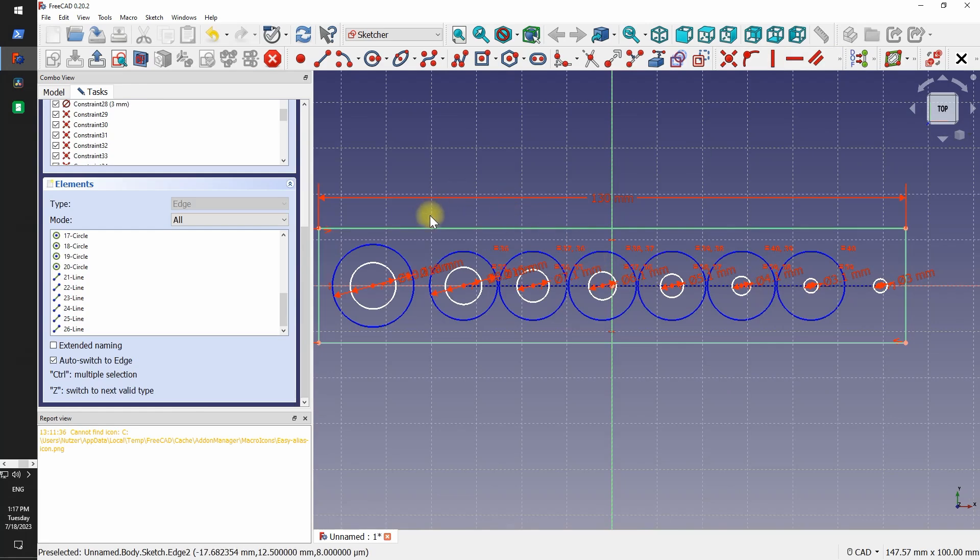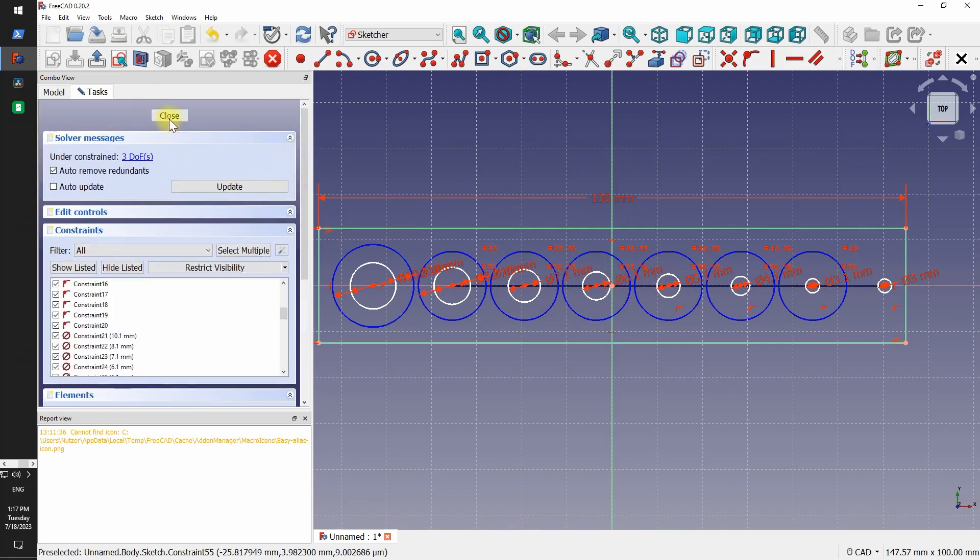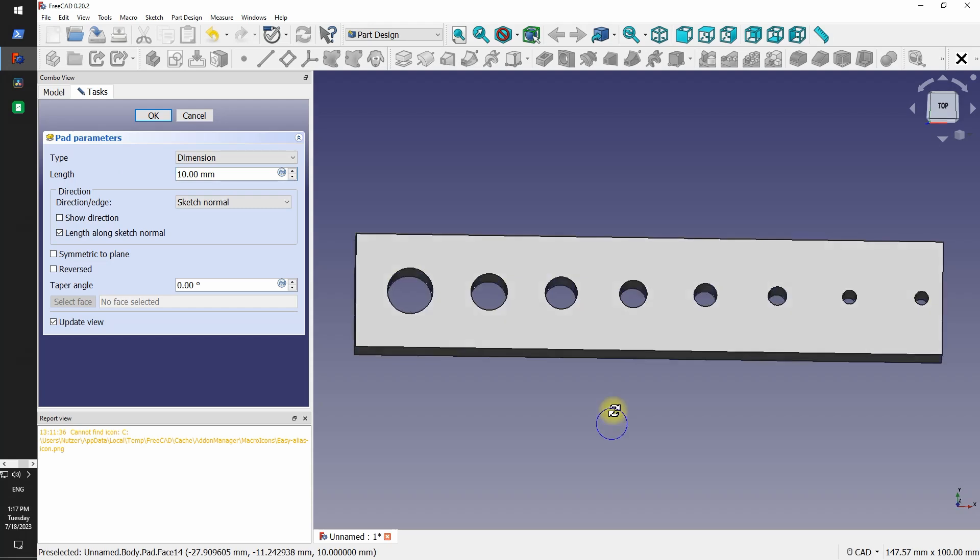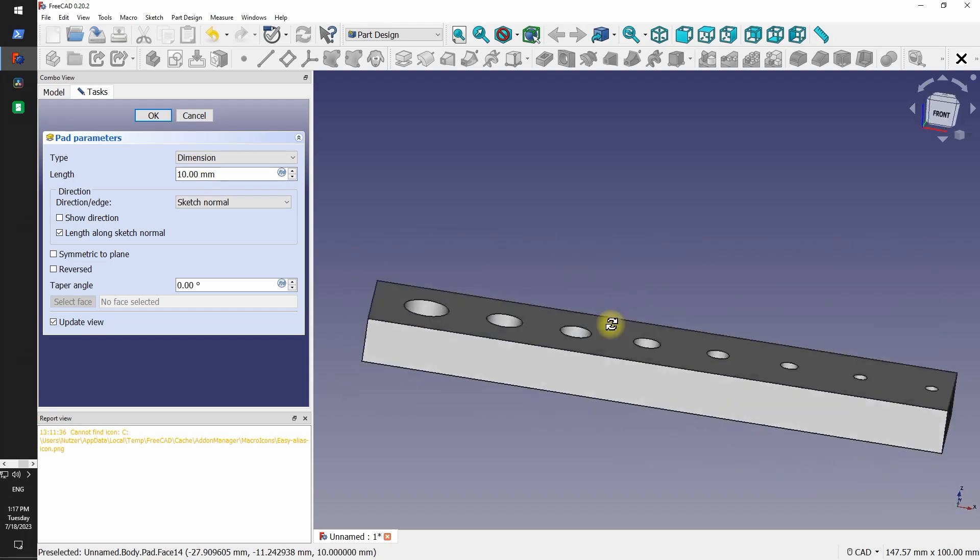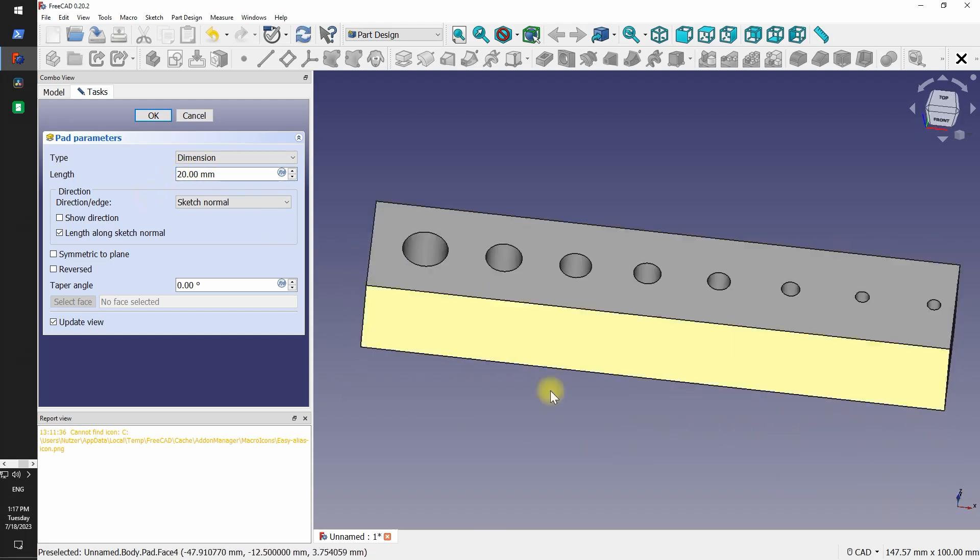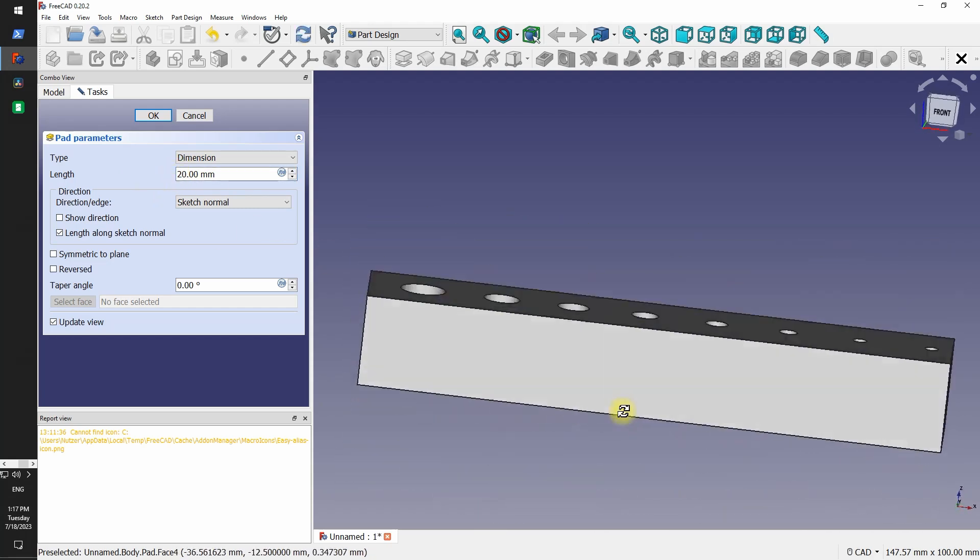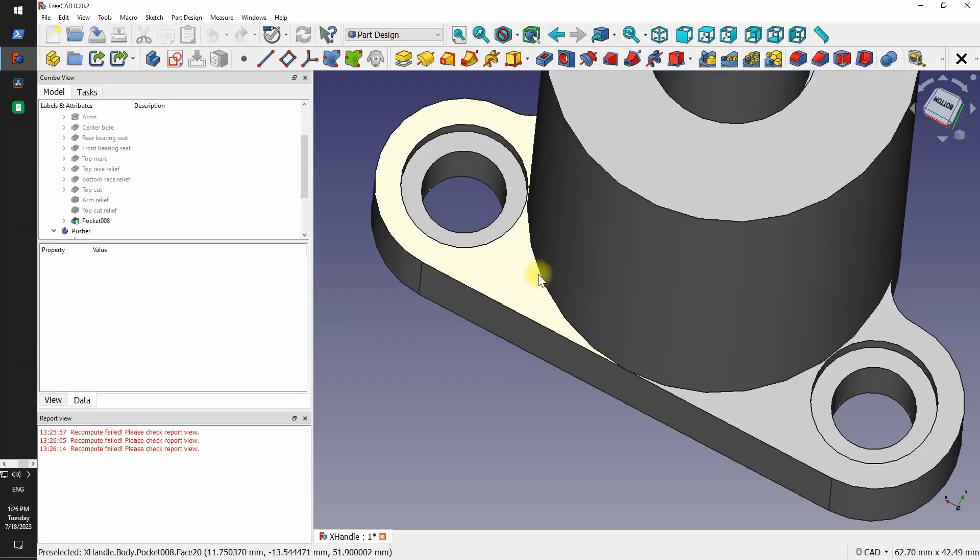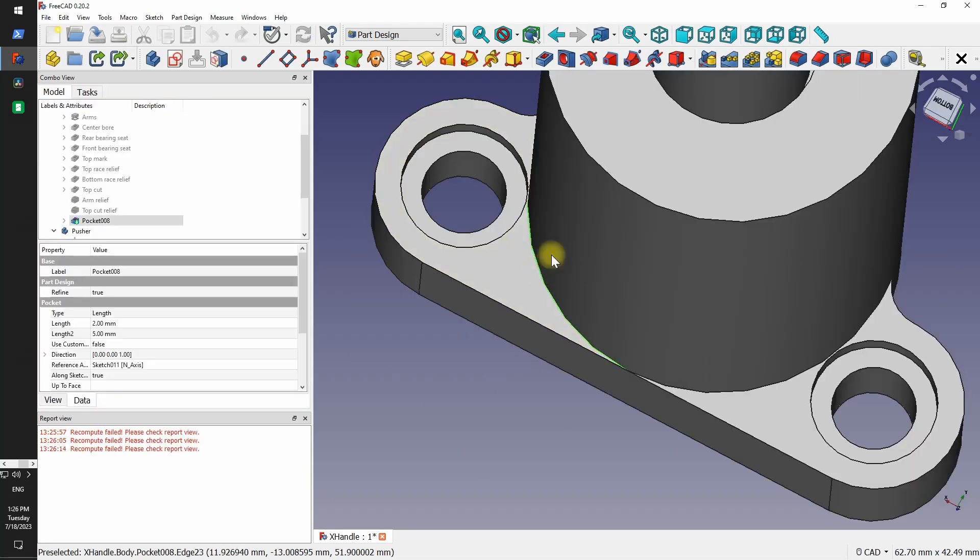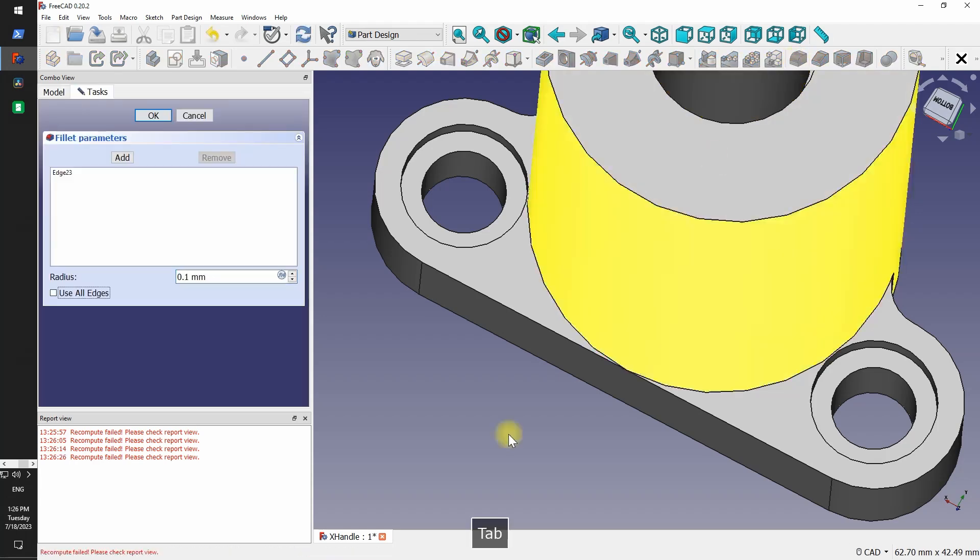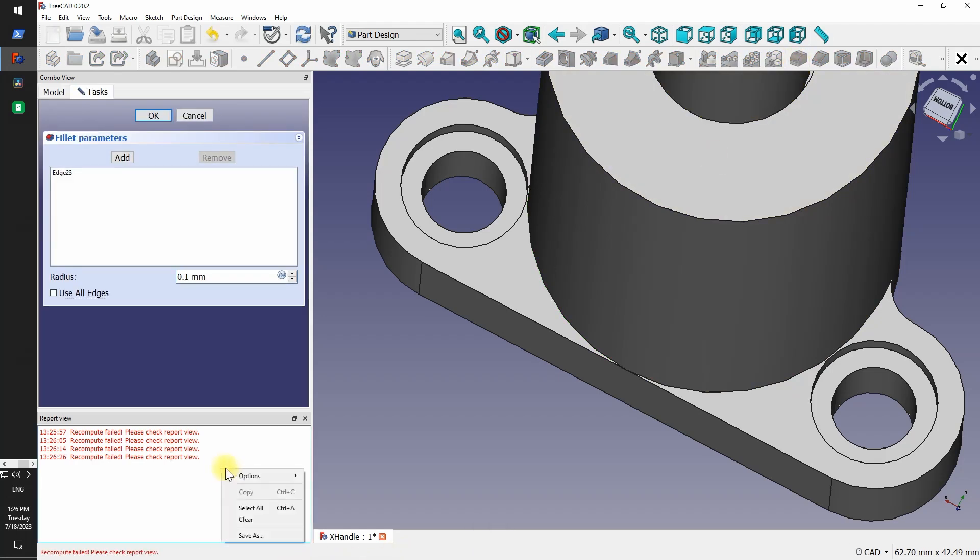Extrusion in FreeCAD is pretty similar to Fusion. However, it is a little more limited. There are more options in Fusion. For example, you can extrude from a certain face. Chamfers and fillets are also pretty similar. However, in some cases where Fusion would happily make a chamfer, FreeCAD just doesn't allow it.